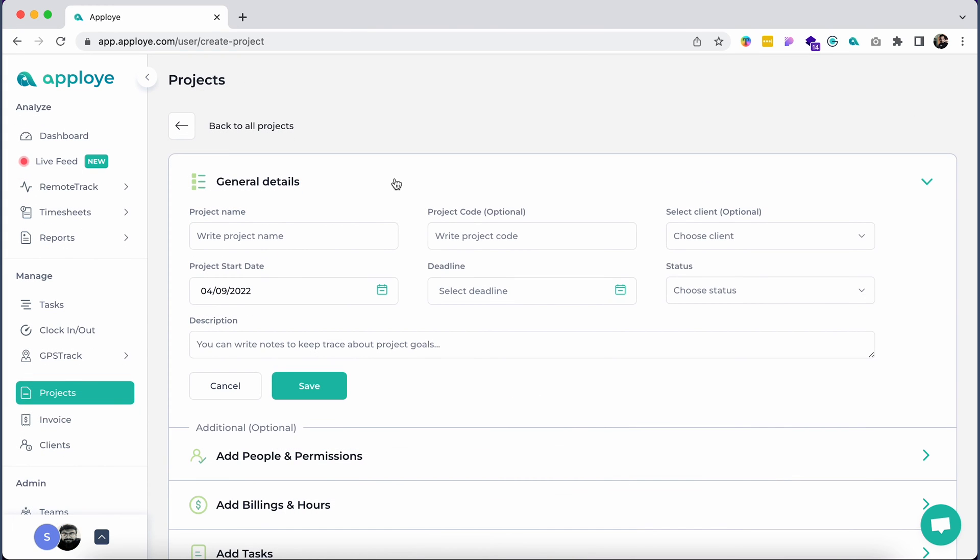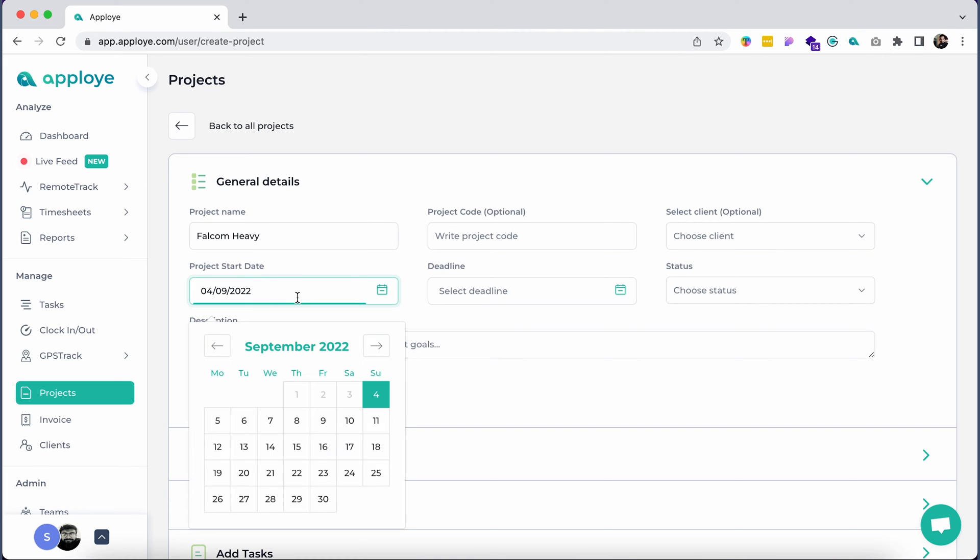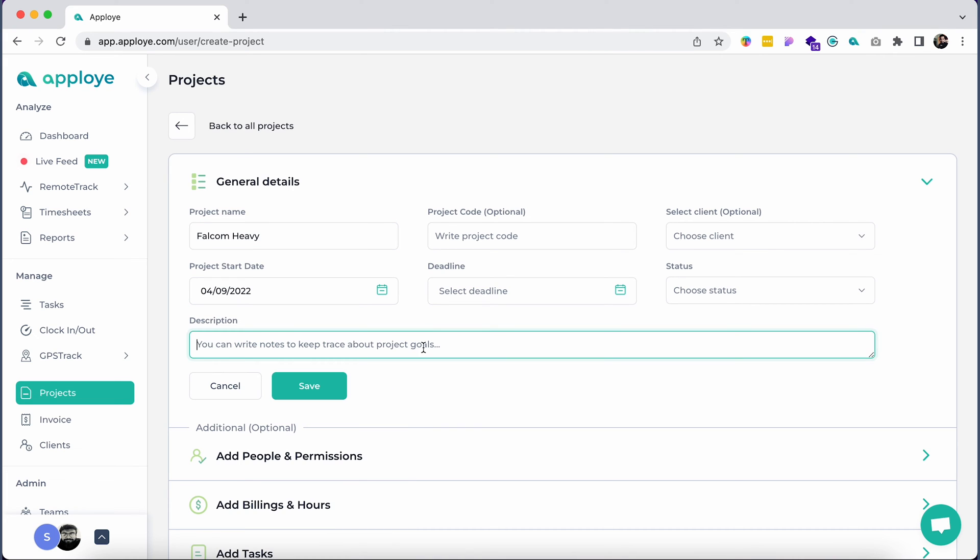After that, an admin would be able to put the details for a project, such as the name of the project, project start date and a few other descriptive details. After finishing this, please click on the Save button to have this info saved and move on.